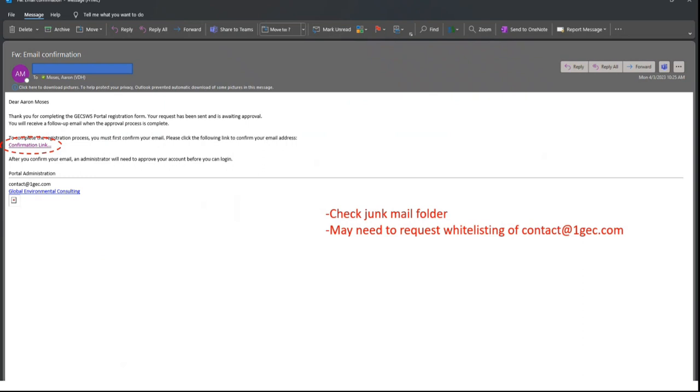So next, you'll need to find this confirmation email. Please note that the confirmation emails are sometimes filtered out as spam, so you may have to look for your email in the Junk Mail folder. If it does not show up in your Junk Mail folder within a few minutes, it's possible your organization may have completely blocked the email, and you would have to request whitelisting of contact at 1gec.com to receive the confirmation email.